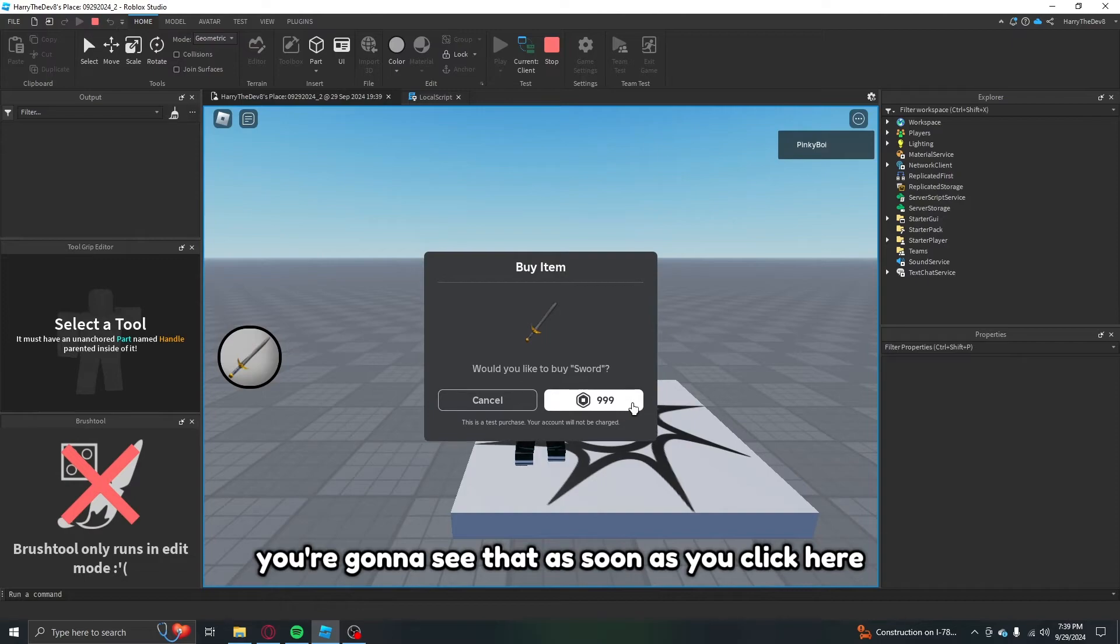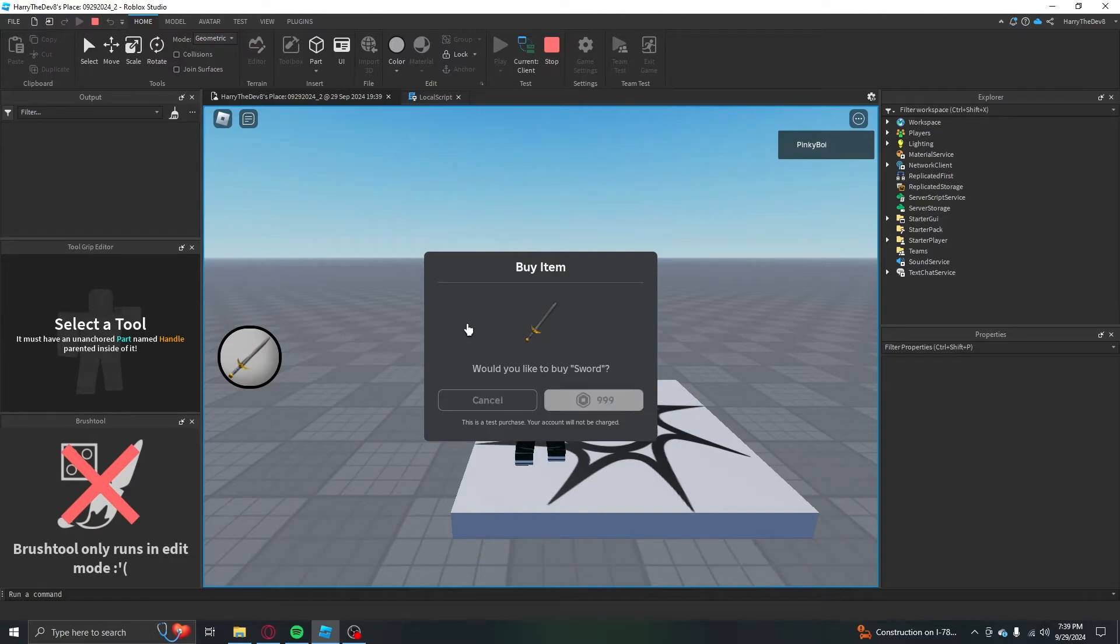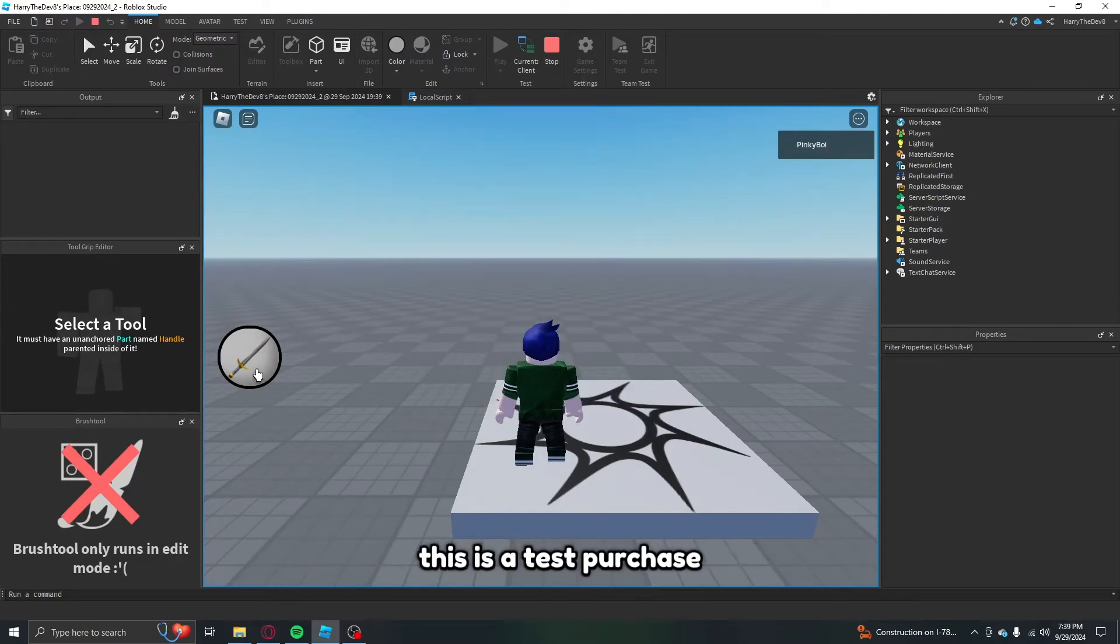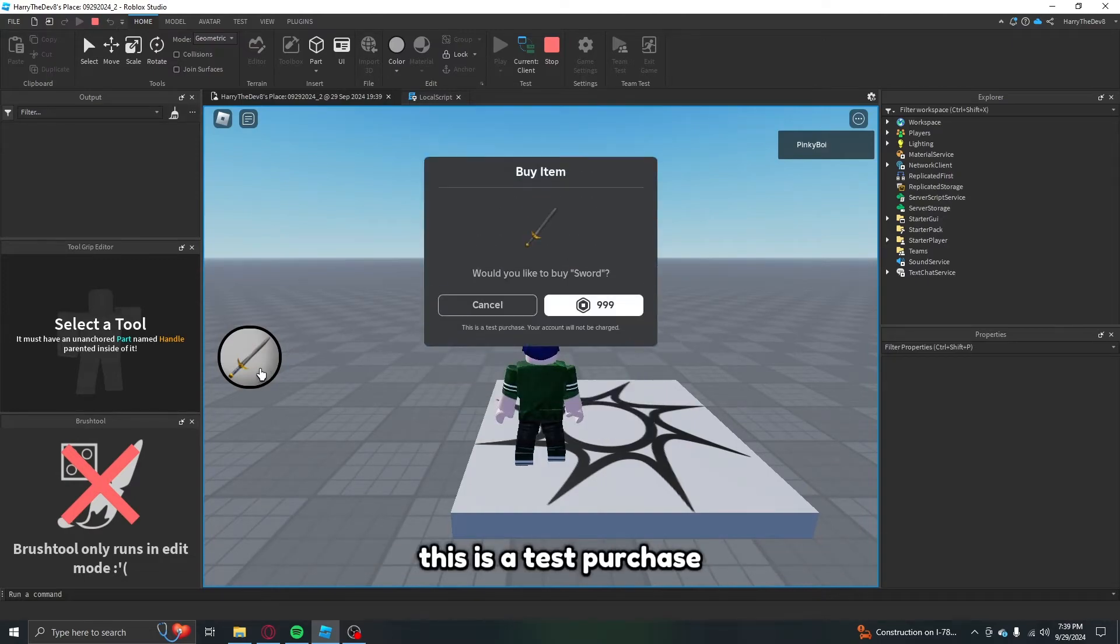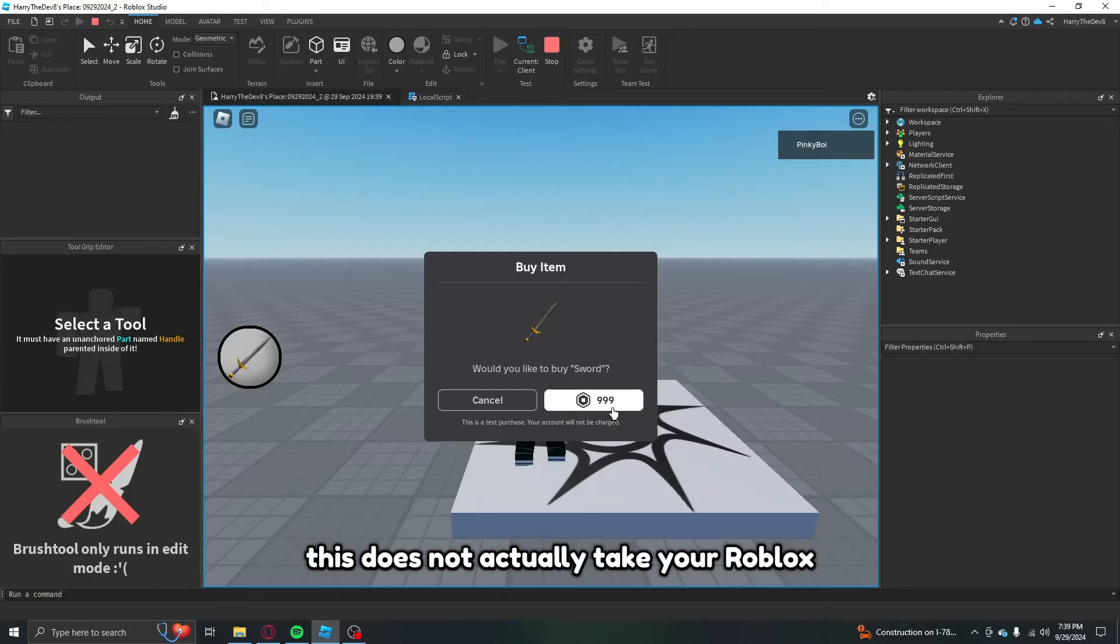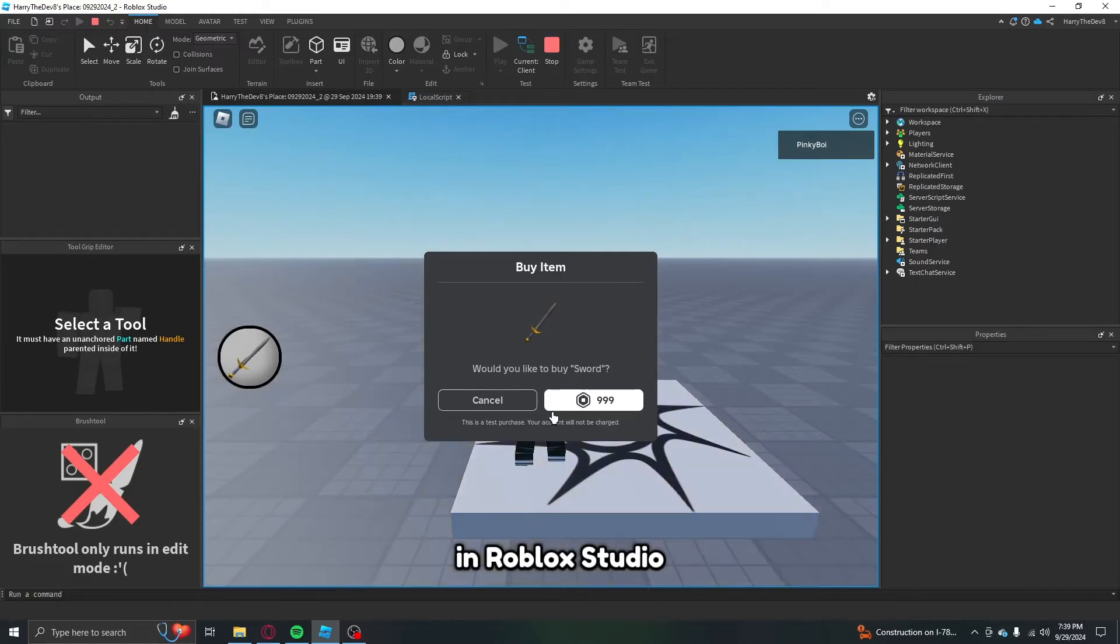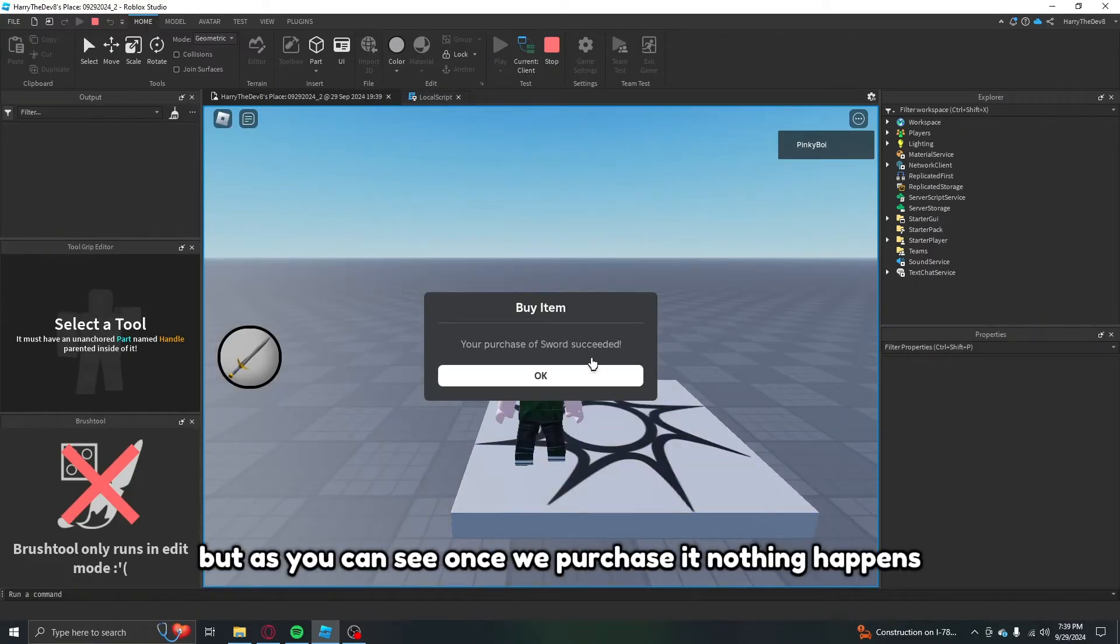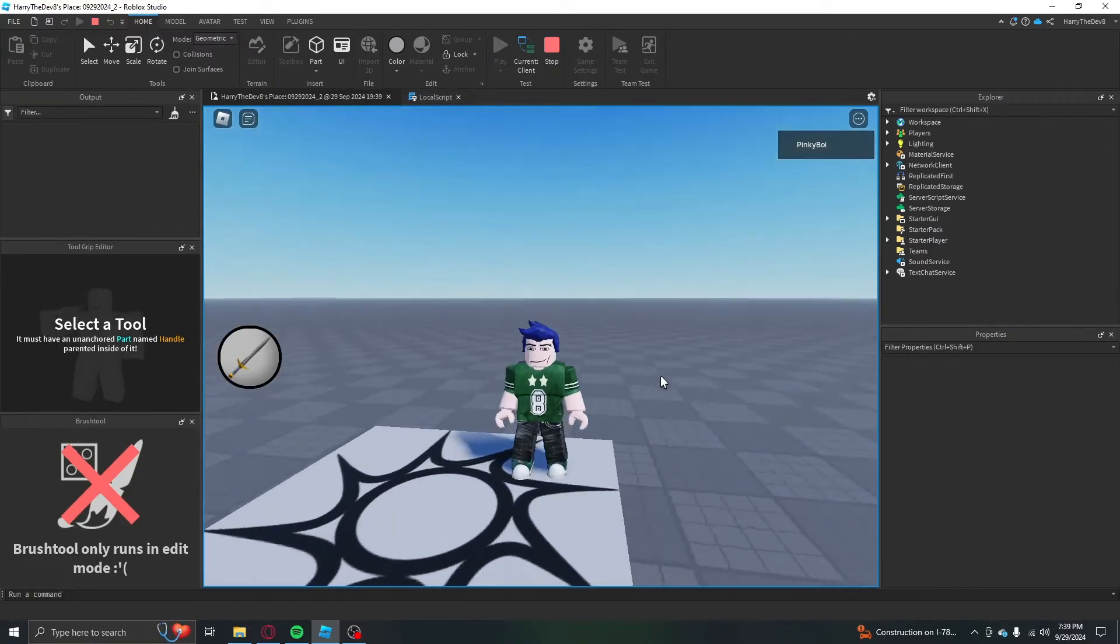So now if you click play, you're going to see that as soon as you click here you can buy this. By the way, this is a test purchase, this does not actually take your Robux in Roblox Studio. But as you can see, once we purchase it nothing happens.